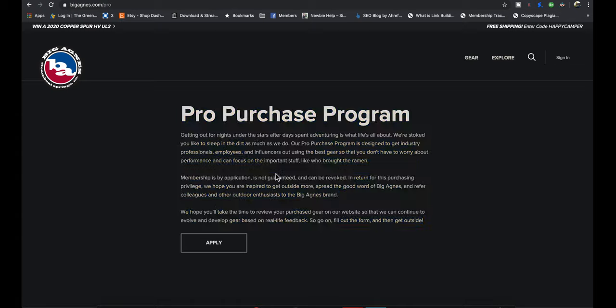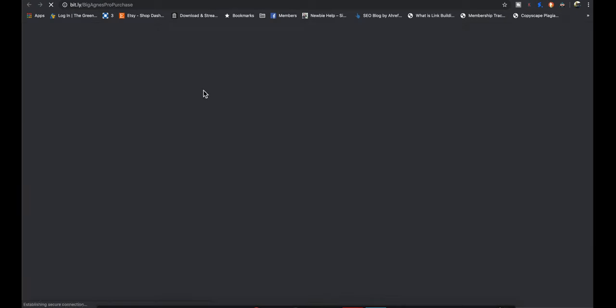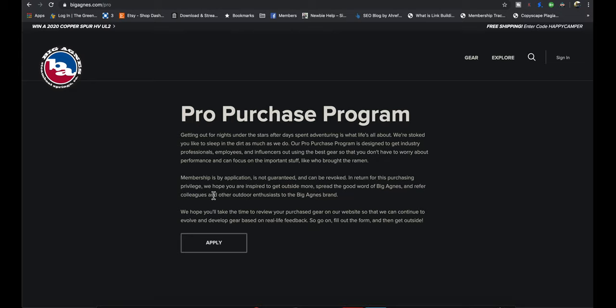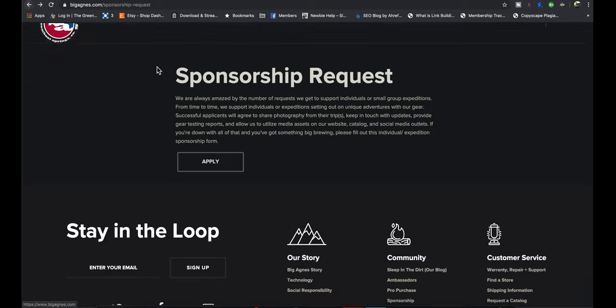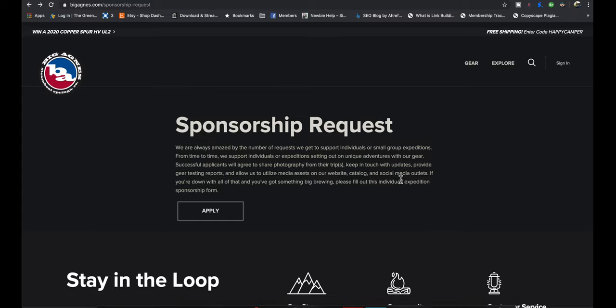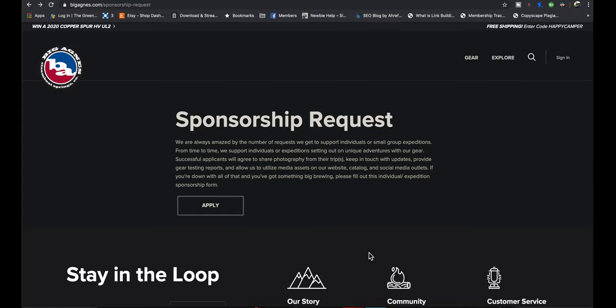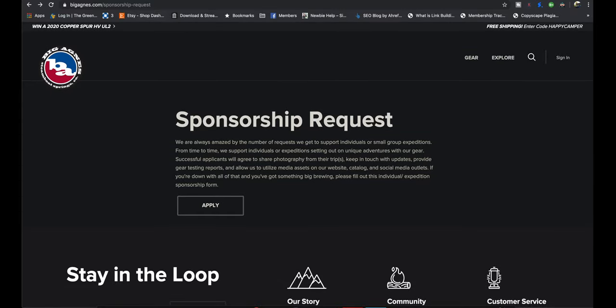They're not saying you're going to get it, but the fact that they even have that sponsorship application and this pro purchase program, I really like this as well. It's basically saying I'm an influencer. I do reviews. I can apply right here. I'm going to and either you're going to give it to me at a discount or maybe you give it for free. I've never done either of these, but I just thought it was cool that they have that on their website.